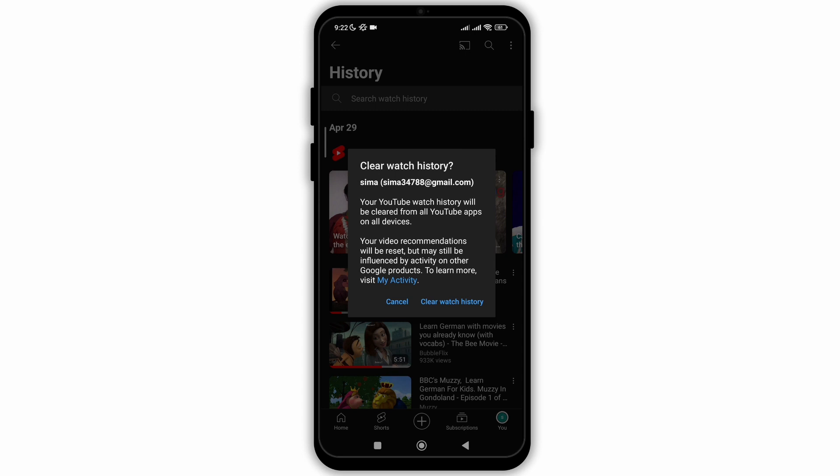And that's all — just by following these easy steps you will be able to clear your history of YouTube.